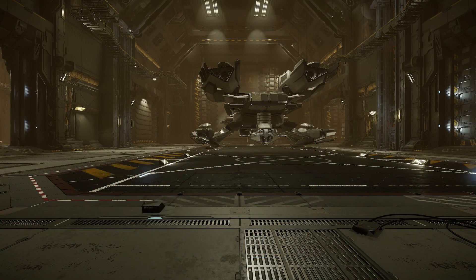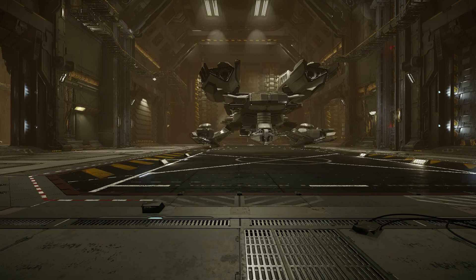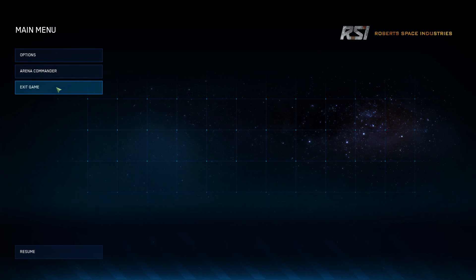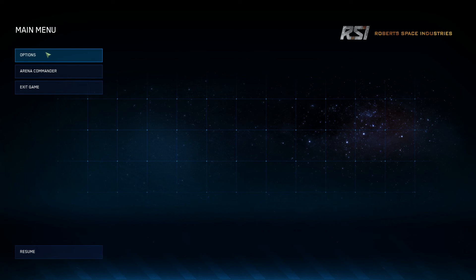Now that we're in the hangar, we're going to get right into this video, and we're talking about the options menu. The best way to get to the options menu is to press Escape. You'll notice that there are three buttons to click: options, Arena Commander, and exit game. We also have the resume button at the bottom.